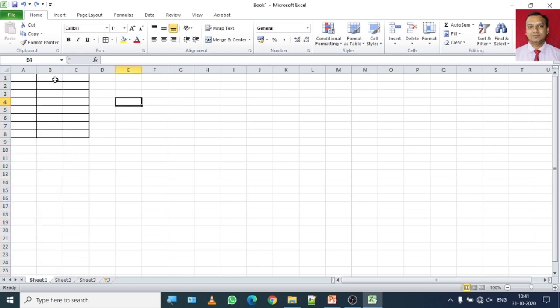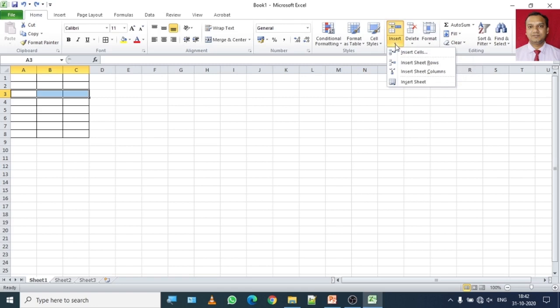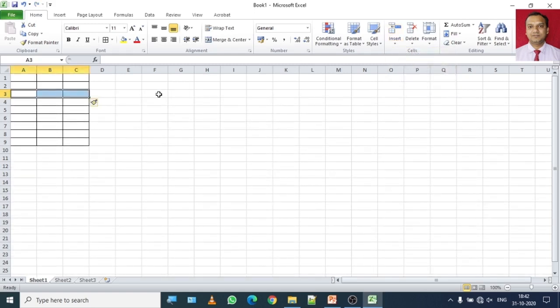Now let me show you from the menu tab how you can insert rows and columns. Select the row from where you want to insert the additional row, then go to the Home tab. Look in the Cells group — you will find the Insert item. Click on the arrow. This figure on the screen is exactly the same as figure 5.4 on page 68 in your book. You have four options. Since I am going to insert a row in a worksheet, I will select the second option: Insert Sheet Row. Once I click on it, it will insert a new row in the table.